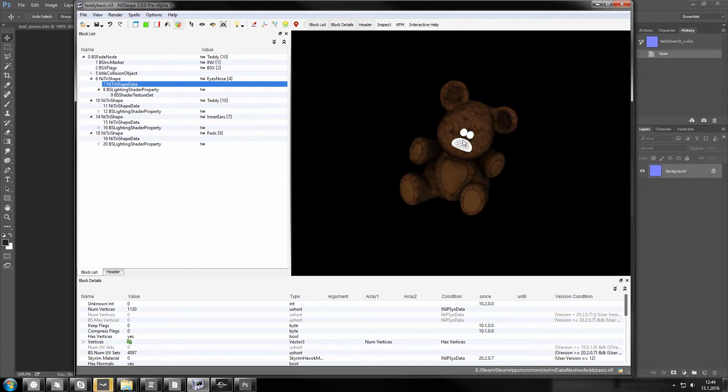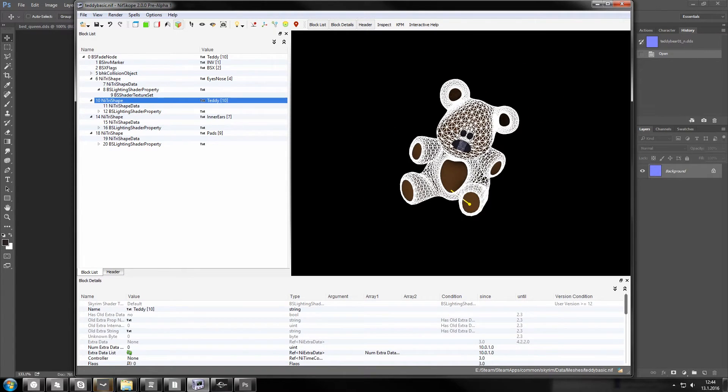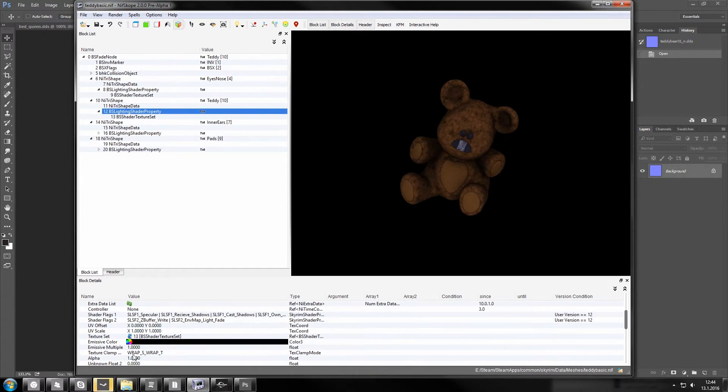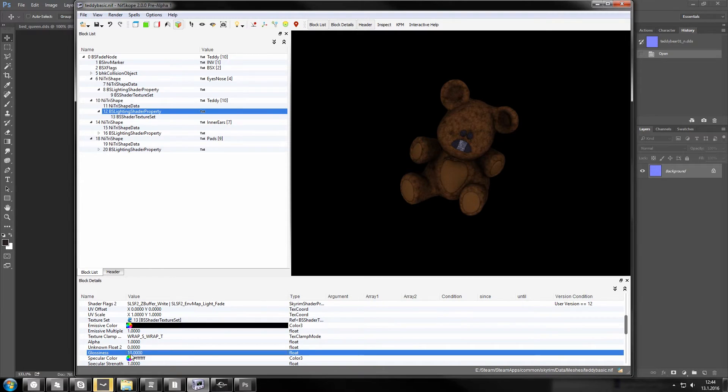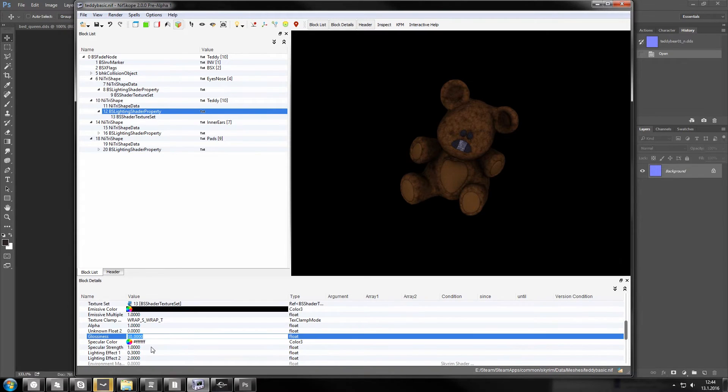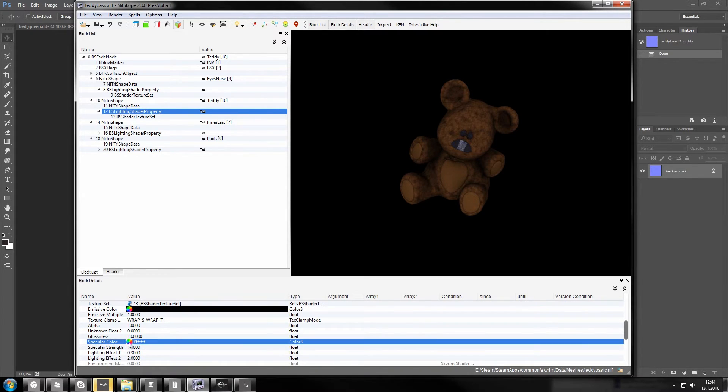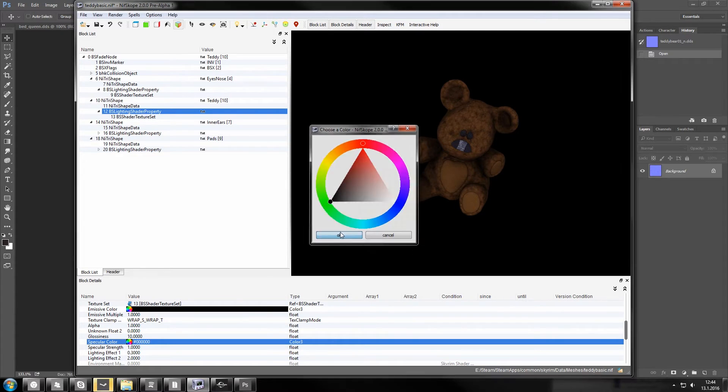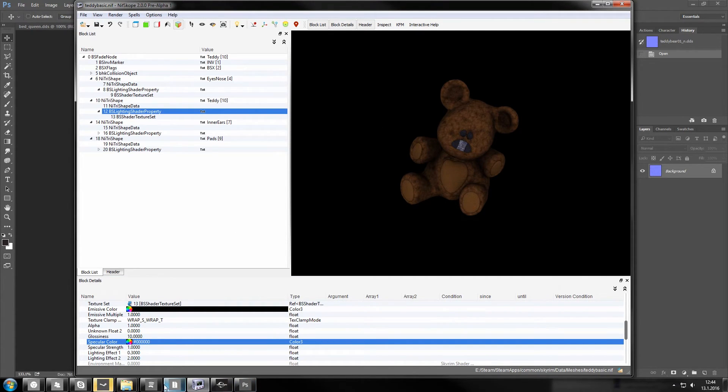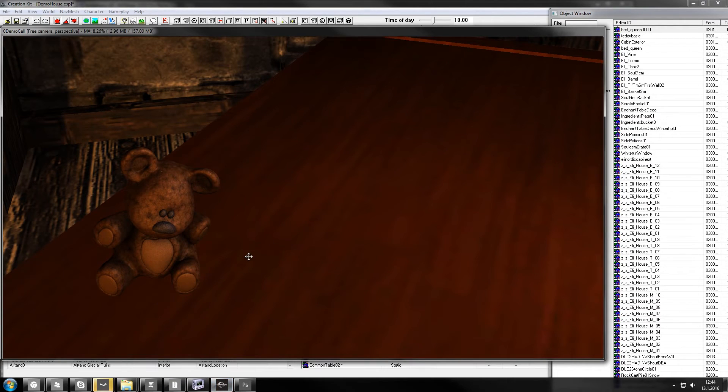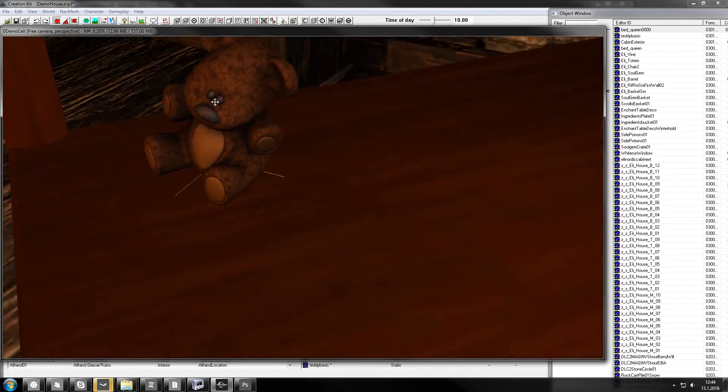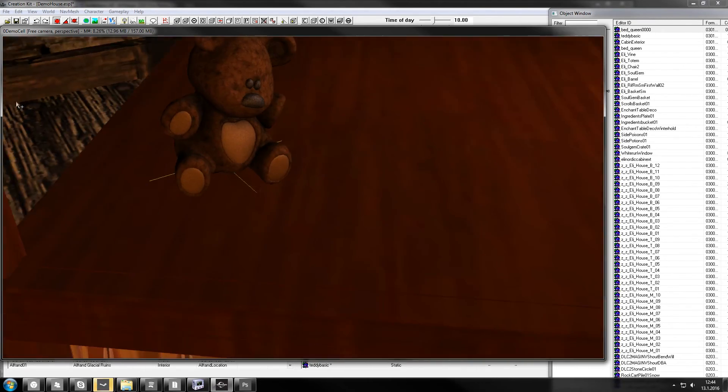That's how you fix glossiness. This bear is not very glowy, so you don't probably have to edit these settings. 10 is okay. If you want him completely matte, you can turn specular color to black. There you go. Now it's not glossy at all.